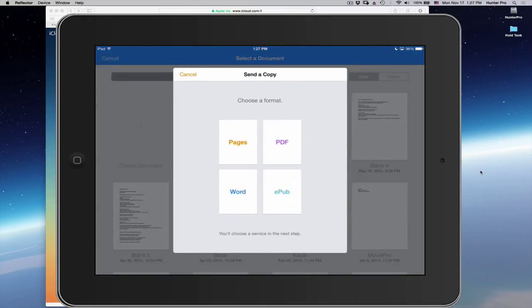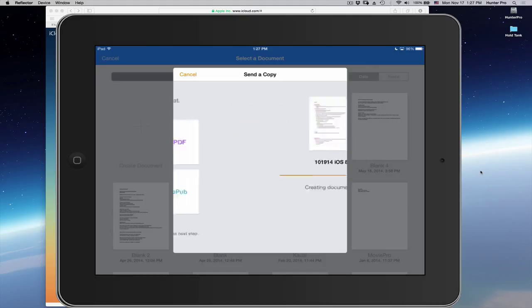And then it asks, how do you want to send this? What format do you want to choose? I'm going to choose the Pages format.